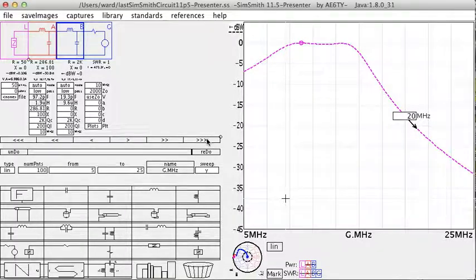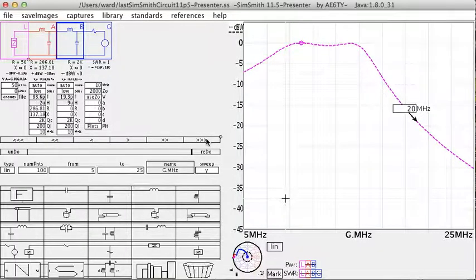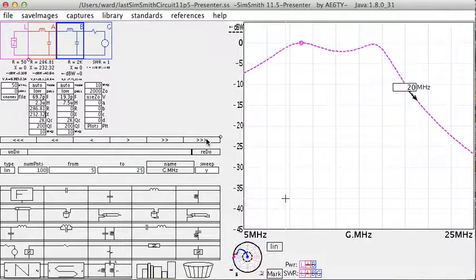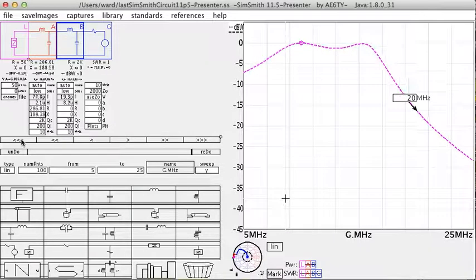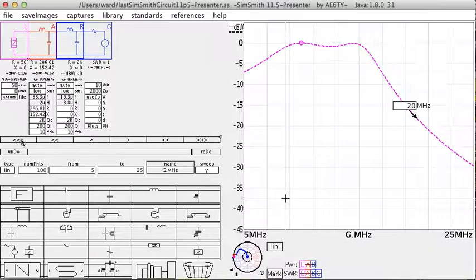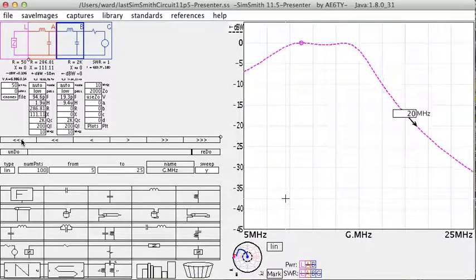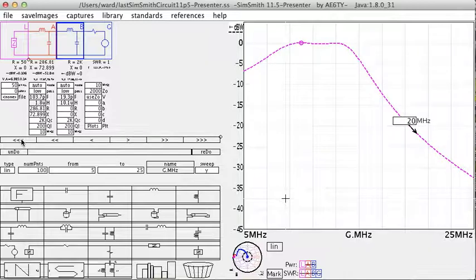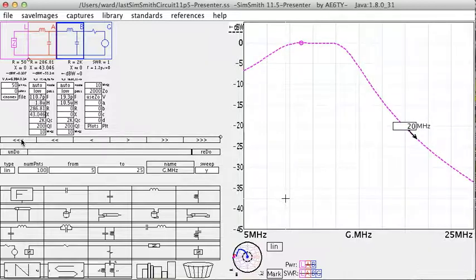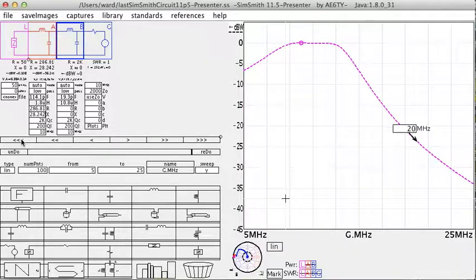And as we increase that internal reactance of the internal impedance, it gets worse. However, as we decrease it, it seems to be getting better.